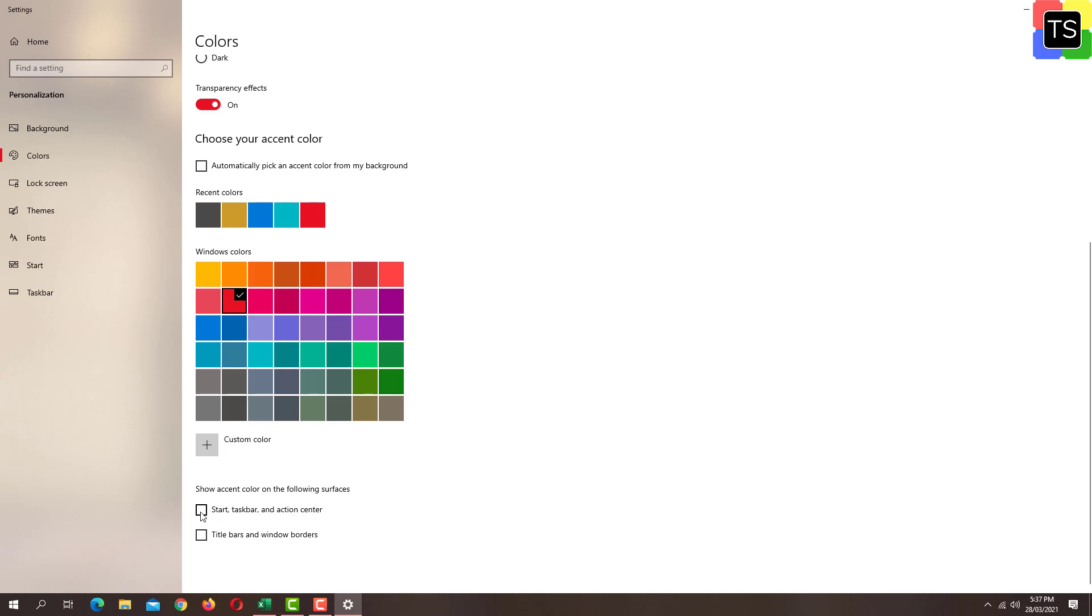So when I tick this checkbox, as you can see the color of the taskbar is changed to red from gray.